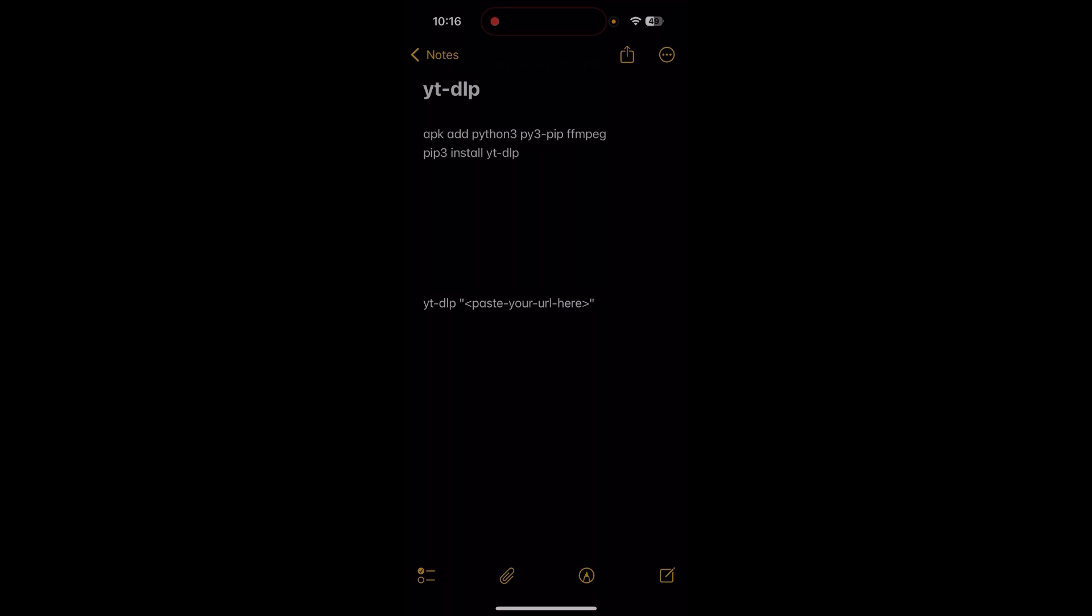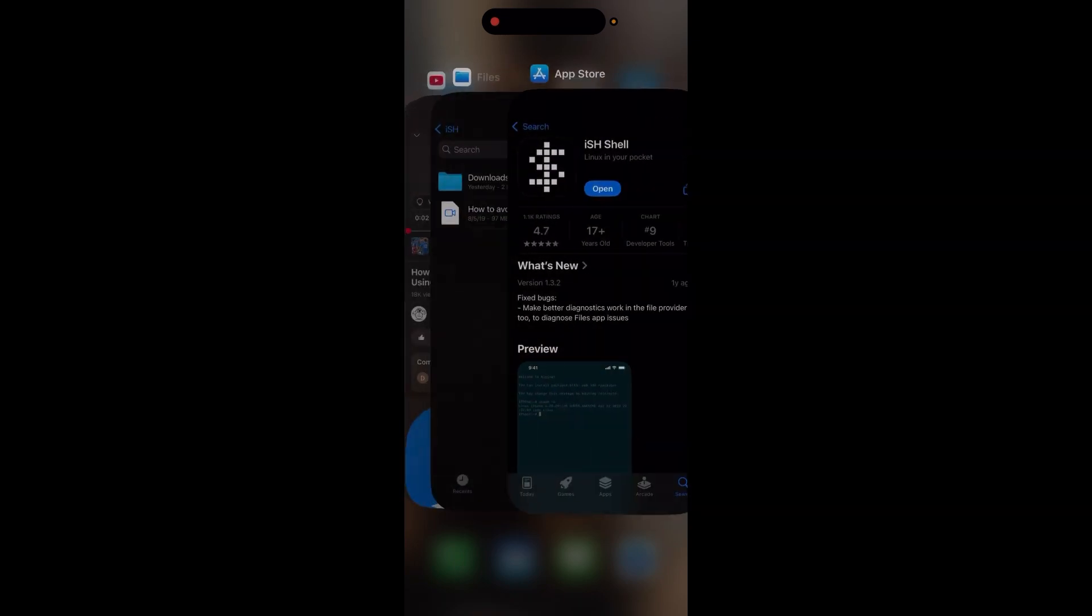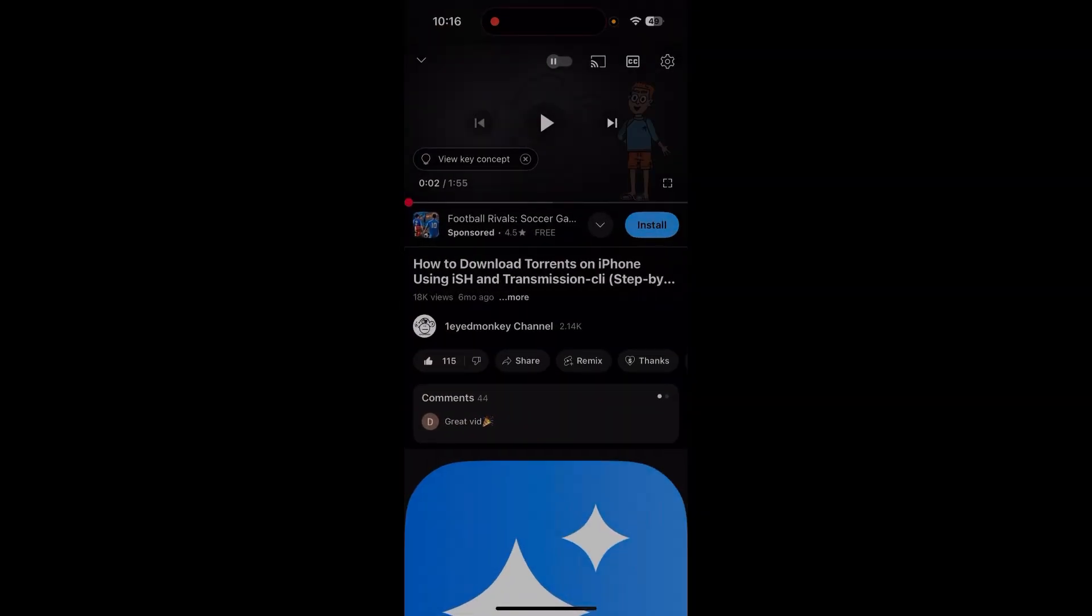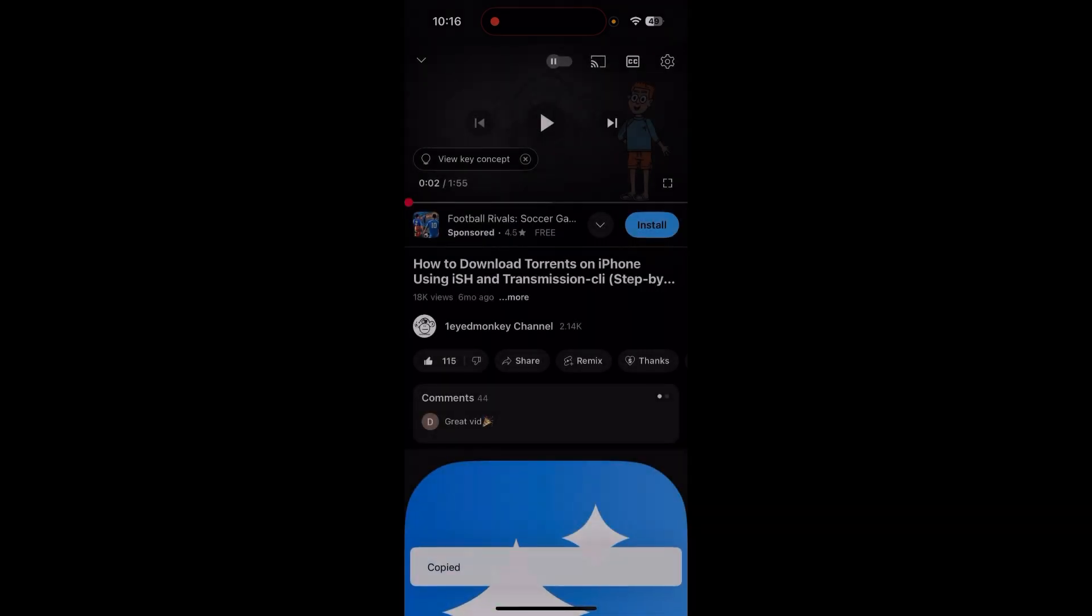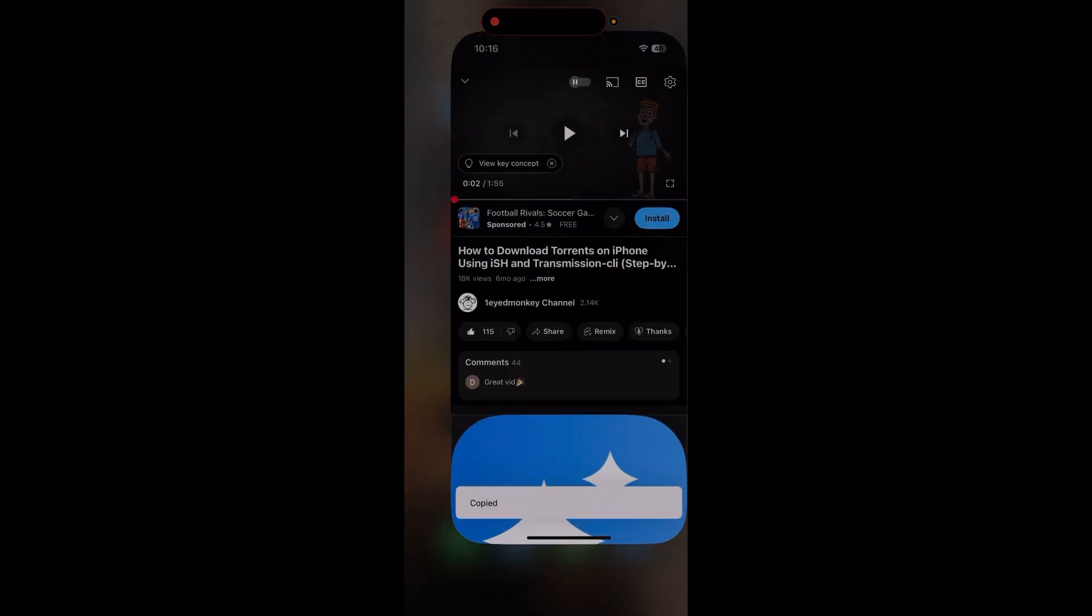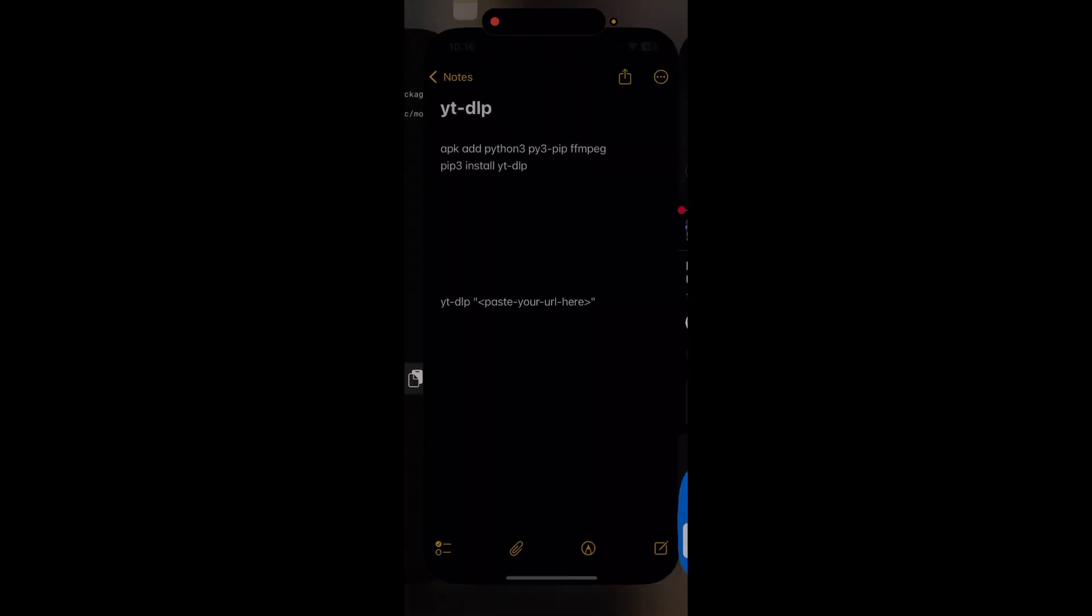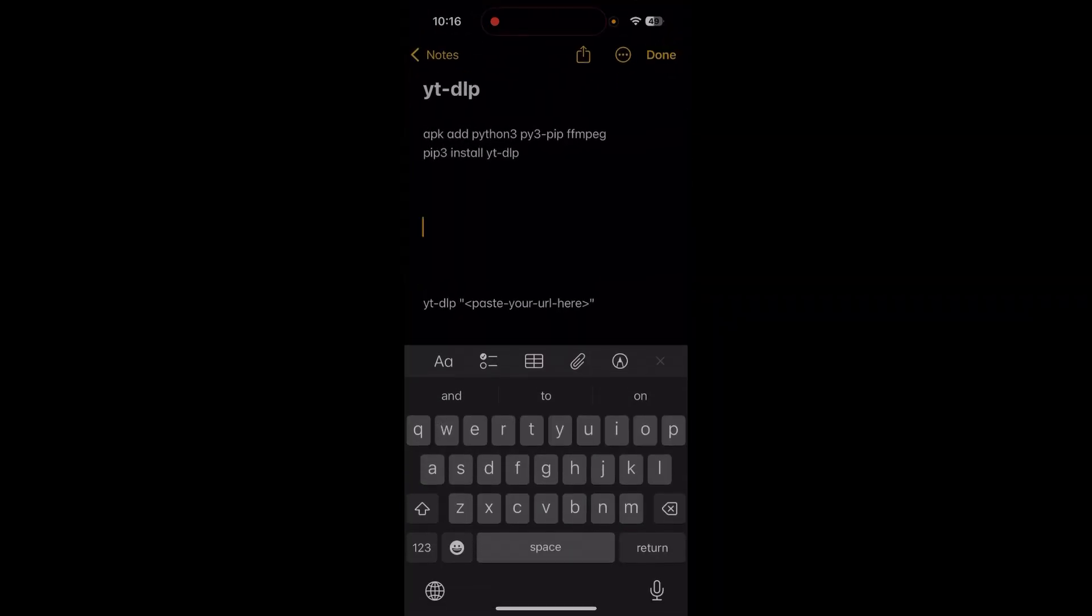In this case I will go to the YouTube video. Here it is. I'm going to tap on share and then tap copy link. Then I'll paste the link in a notes app to see the whole URL.